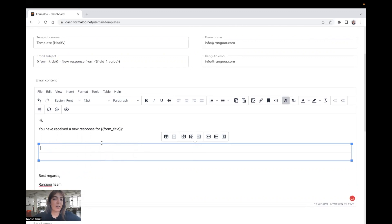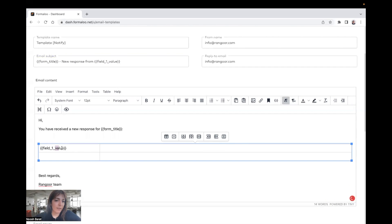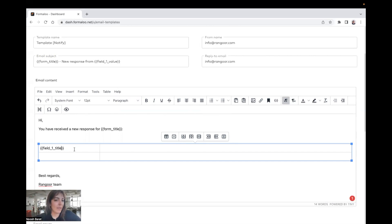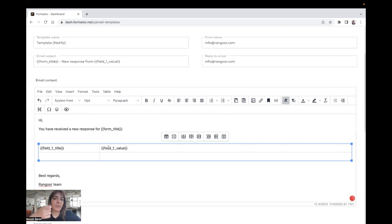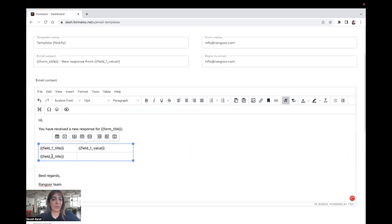And for example, here, you will show the title of the first field. For example, if it's first name, it will show first name. If it's email, it will show that. And the value that the audience enters into the form will be shown as the value here.